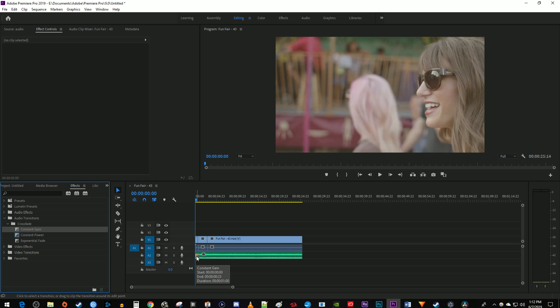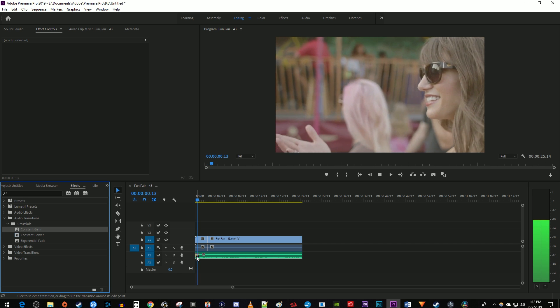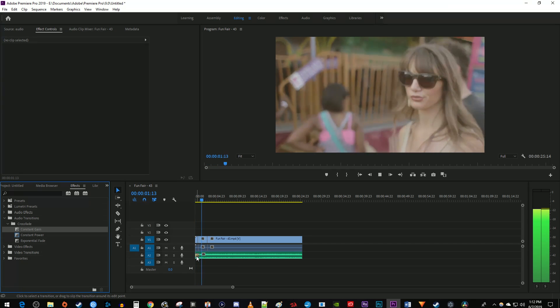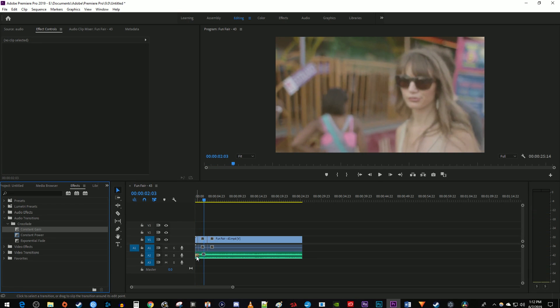Okay, and now when I play this back, I have a simple fade in. To fade your music out, just drag the constant gain transition to the very end of your music clip instead.